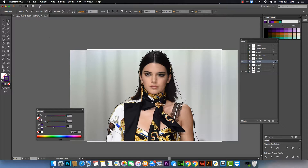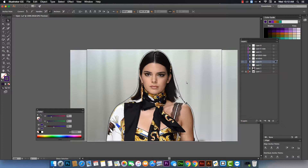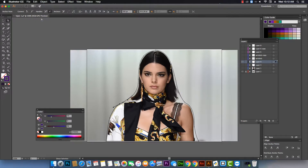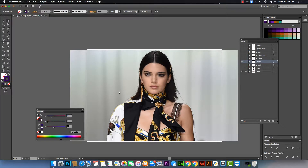I'm going to select the Direct Selection tool, which is the white arrow tool. I select these anchor points to adjust the curves according to the reference model. The Direct Selection tool — the second tool, the white arrow — lets you select anchor points and smooth the curves.